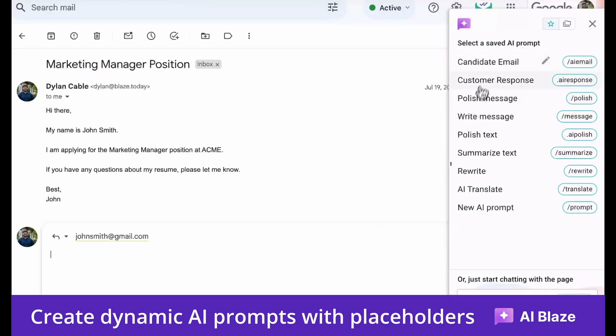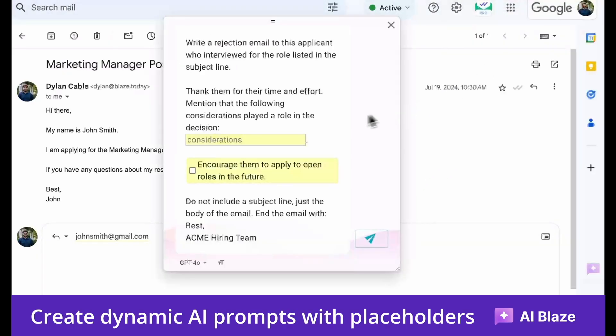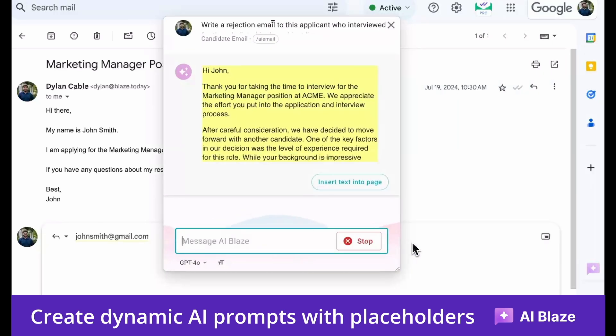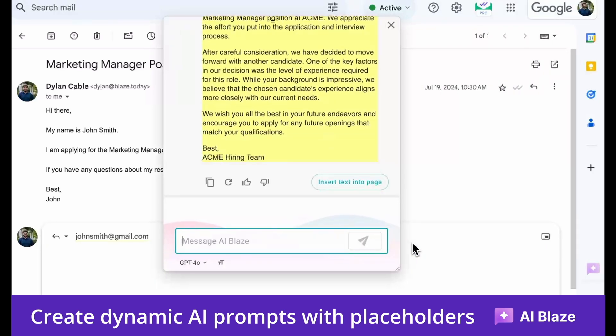With AI Blaze you can create dynamic prompts that use all the context on the page to help you write or improve text in seconds.